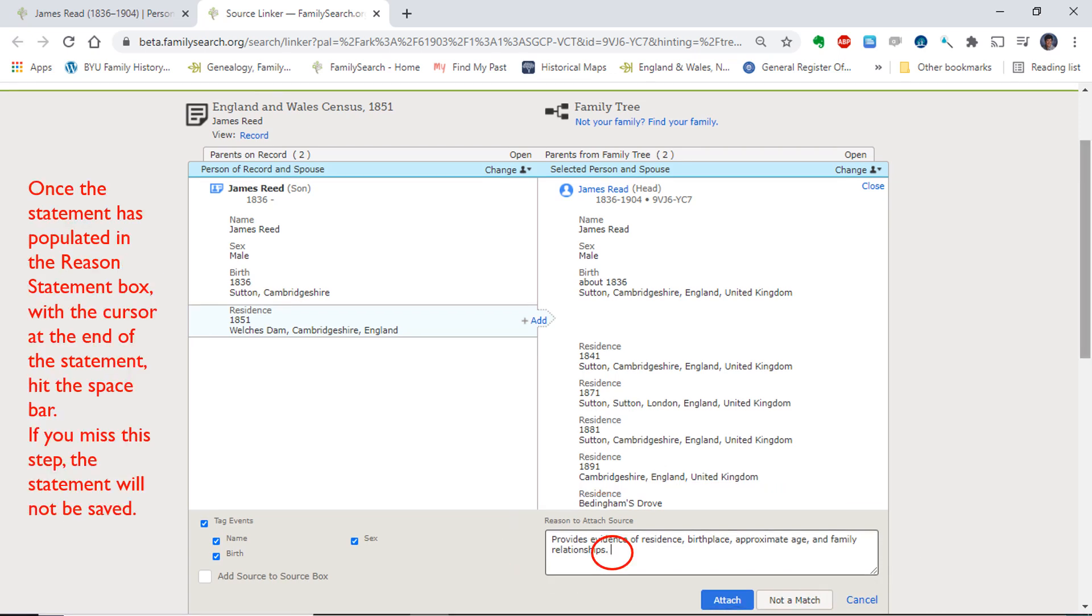Once the statement has populated in the reason statement box, with the cursor at the end of the statement, hit the space bar. This is one of the little quirks of the extension. If you miss this step, the statement will not be saved.